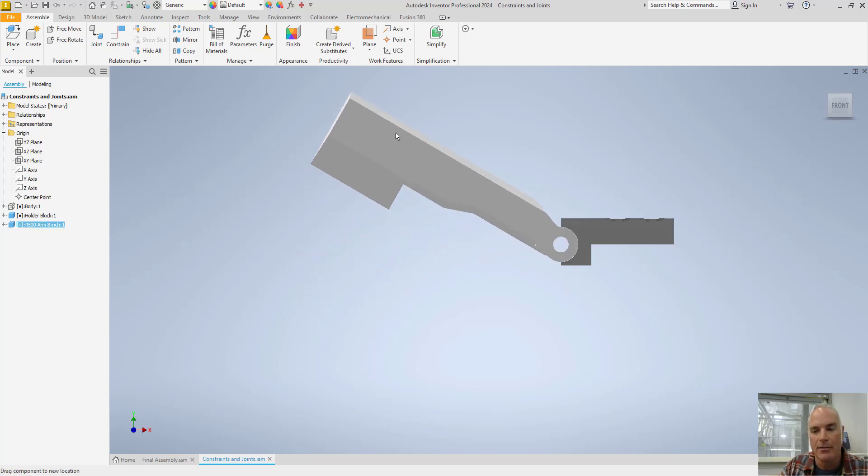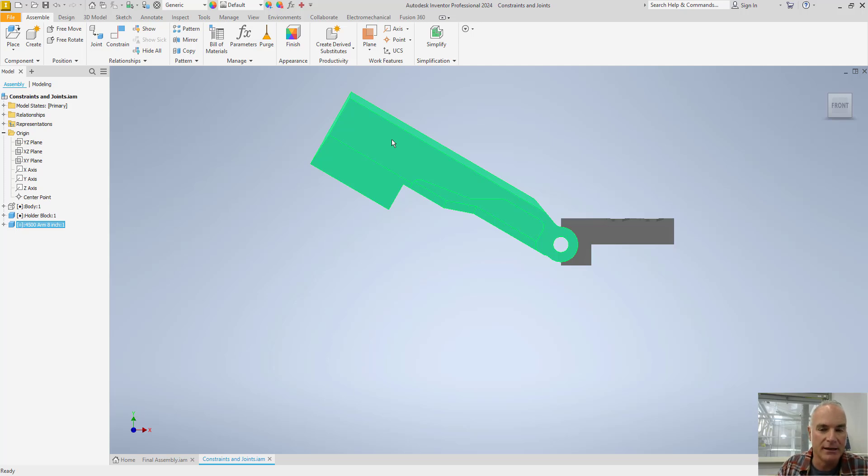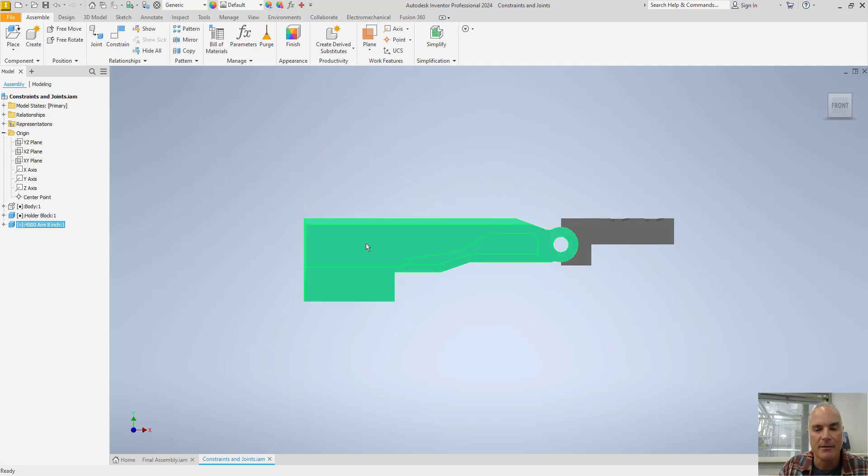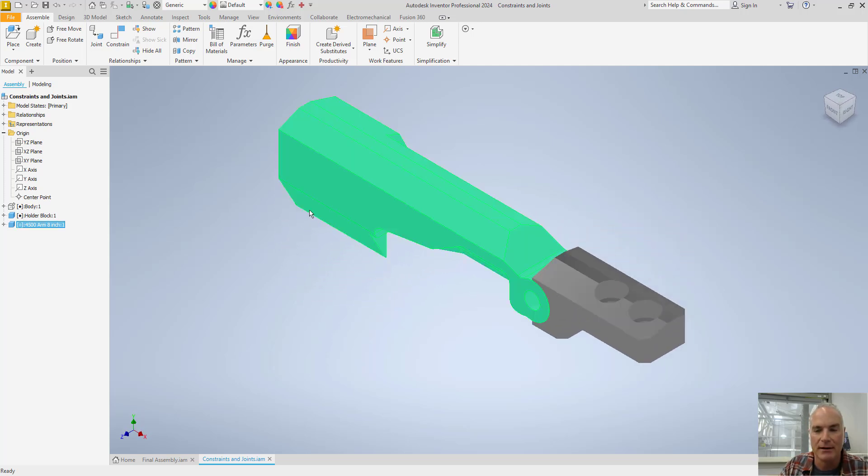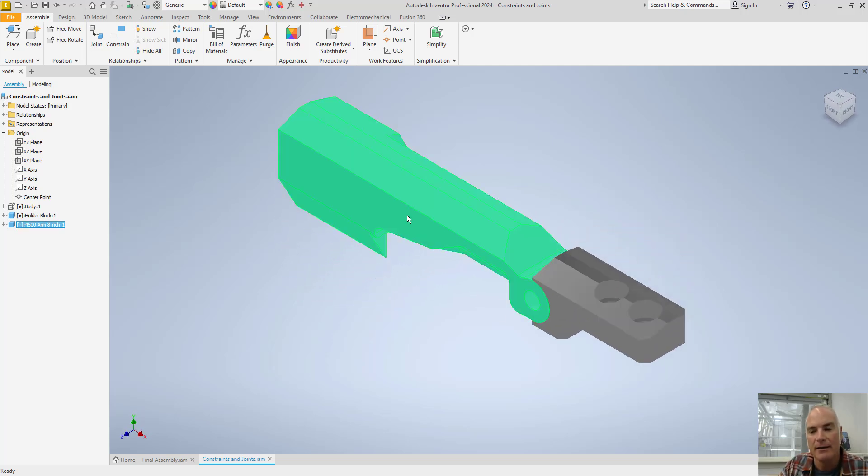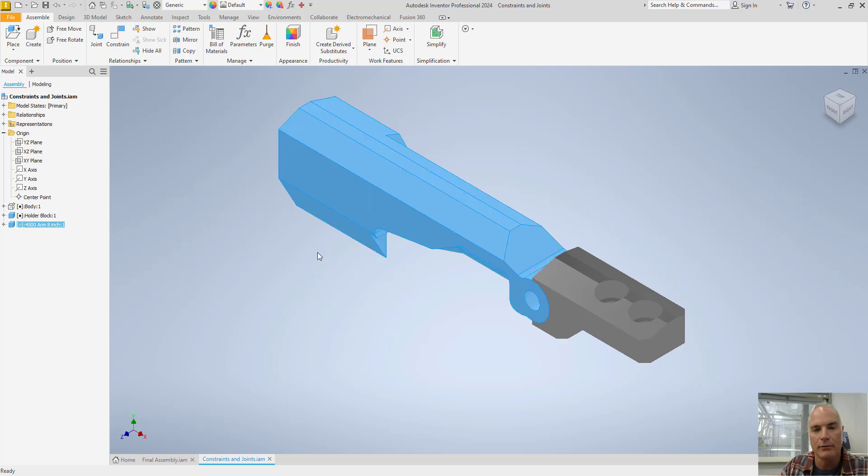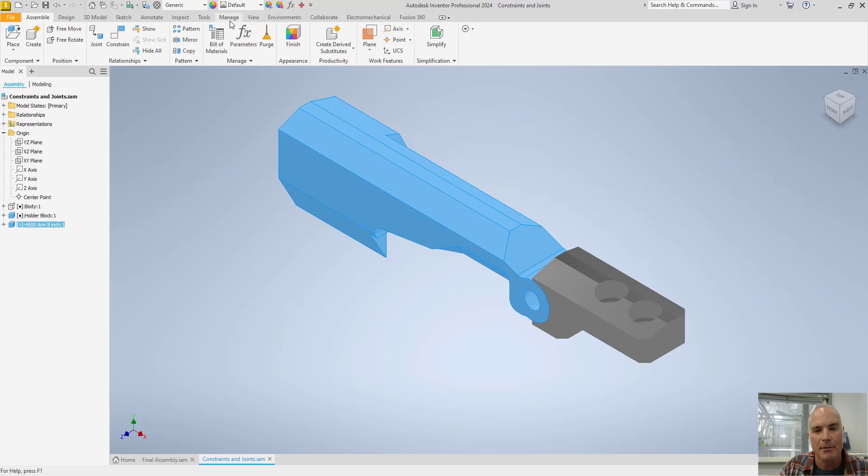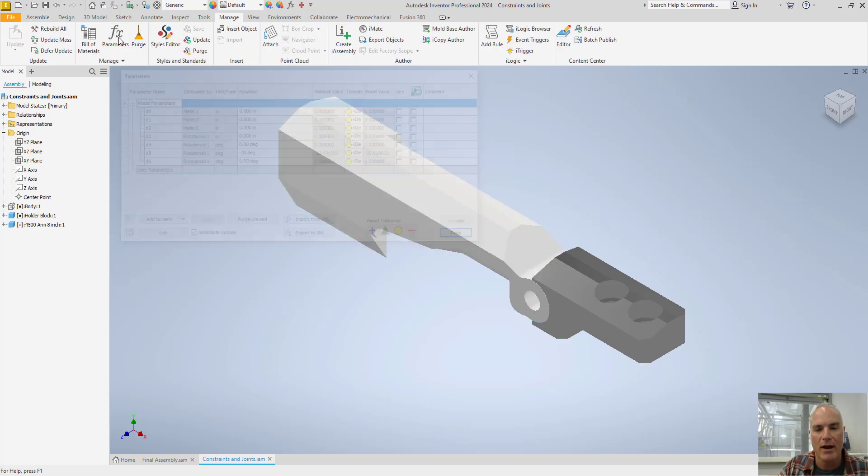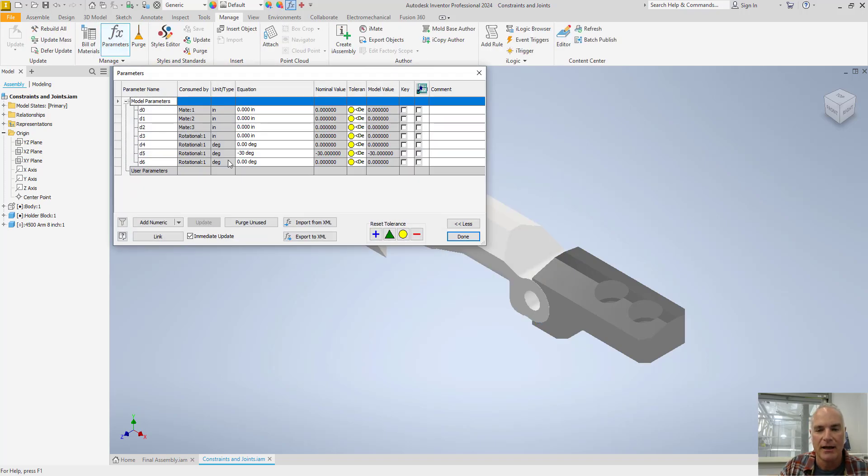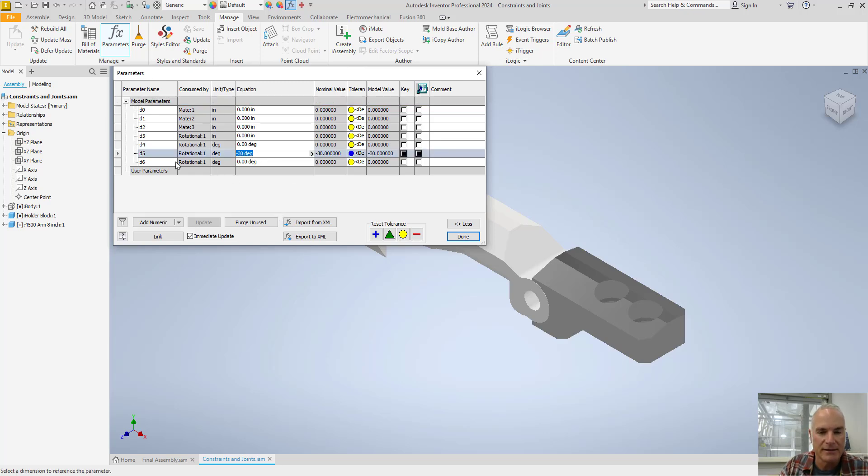But if I decided that 30 degrees is too open, which it is in this case, I can come back in and I can change that measurement. I don't have to delete the joint and reapply it. I can simply come in here and change it. You change that by going to the manage tab and then parameters. And you'll find that angle right here. In this case it's dimension five, negative 30 degrees.